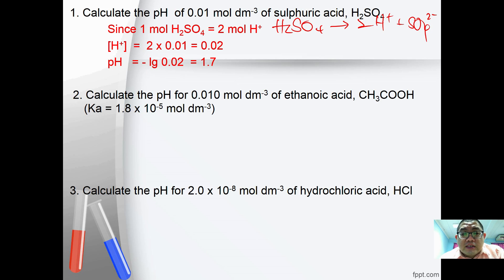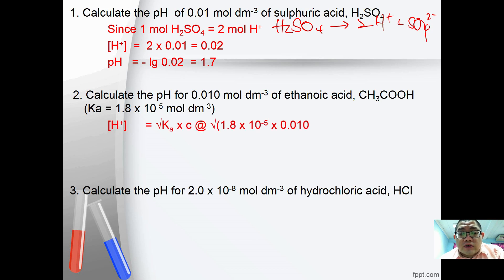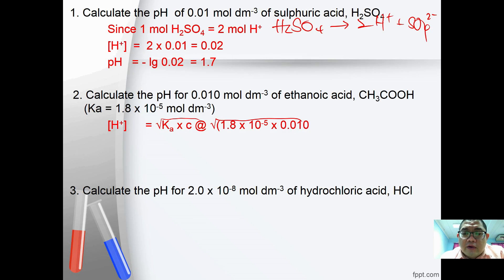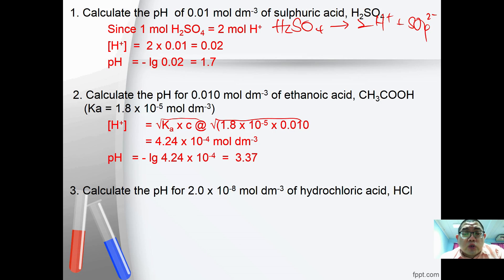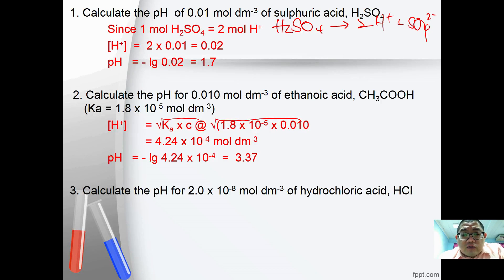Second question: calculate the pH of 0.01 mol/dm³ of ethanoic acid. For ethanoic acid, use the formula [H⁺] equals the square root of Ka times C. Substitute Ka = 1.8×10⁻⁵ and C = 0.010, giving 4.24×10⁻⁴ mol/dm³. Taking the negative log, you get pH = 3.37.